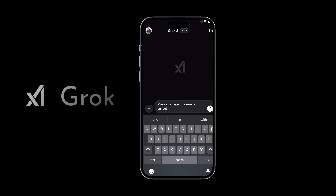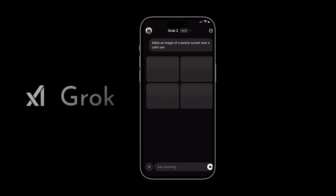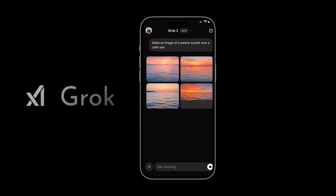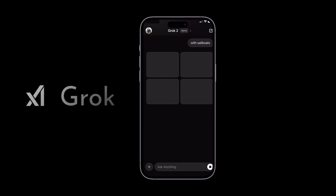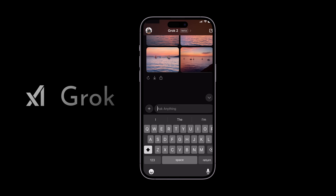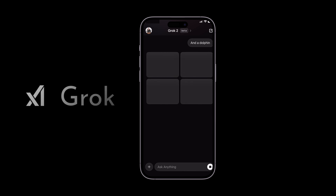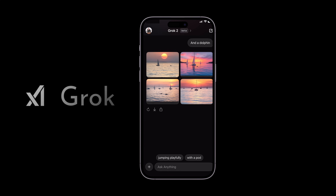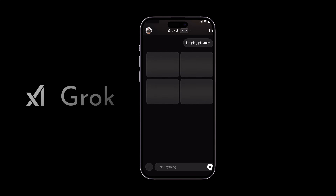Grok isn't just about understanding images, it's also about creating them. Start with something simple — let's type in a serene sunset over a calm sea and watch as Grok transforms these words into a breathtaking scene. It's like having your own digital artist at your fingertips. Want to add more details? Just ask and you shall receive. Let's add a dolphin and see what we get. Nice try, but you can't really make it out as a dolphin.